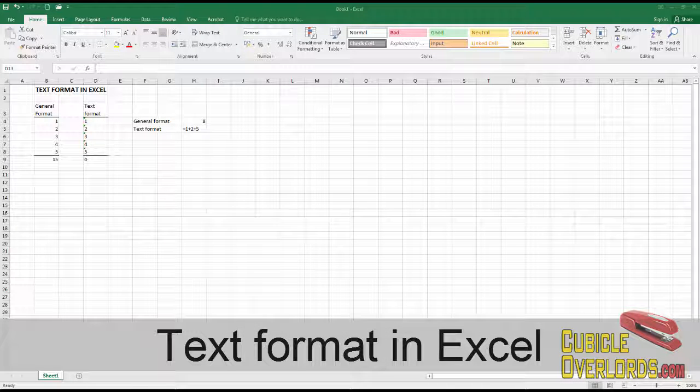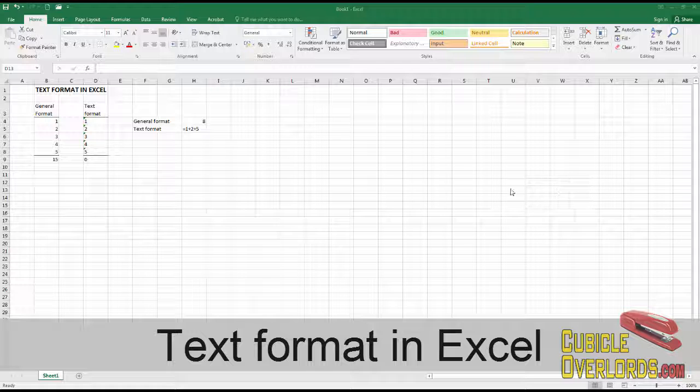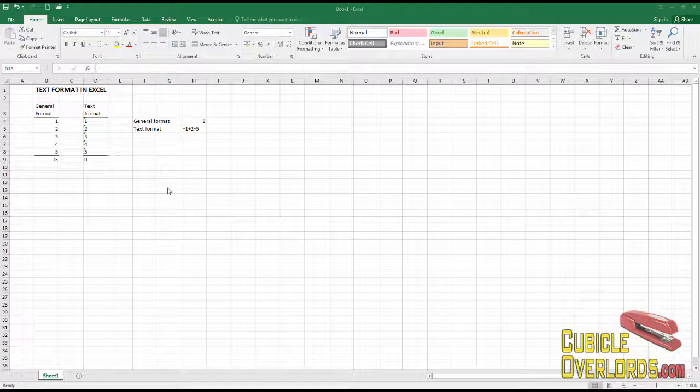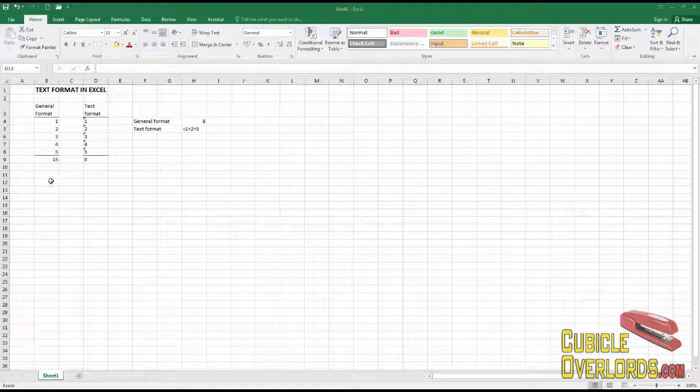Now that we've talked about number formats and custom formats in Excel, I want to tell you guys about a special format that also exists in Excel and that it's really important that you know about. It's something called text format.